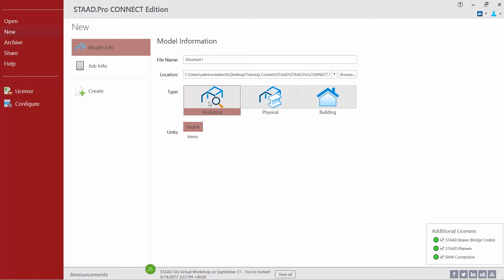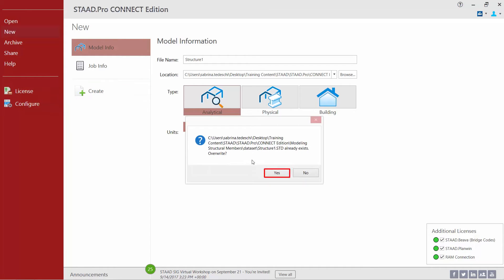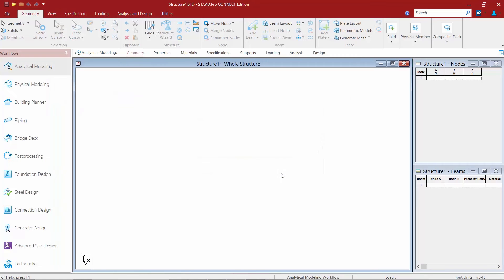The last thing we need to do is ensure that we have our English units selected. When you are now ready to officially create your new model, we're going to click on the create button, which will immediately pass us into the main STAAD Pro graphical user interface.